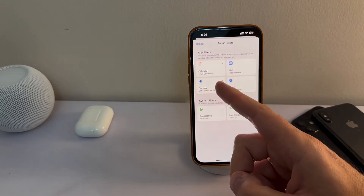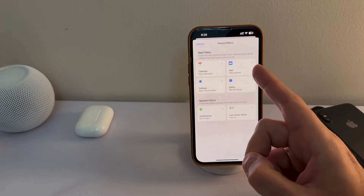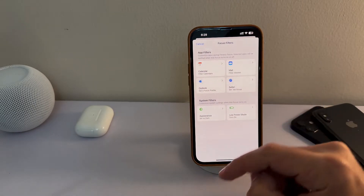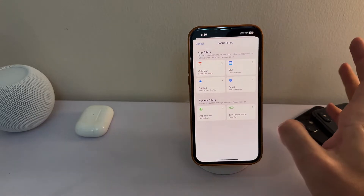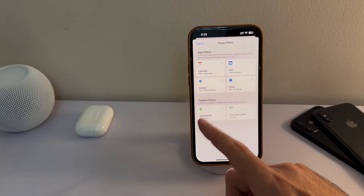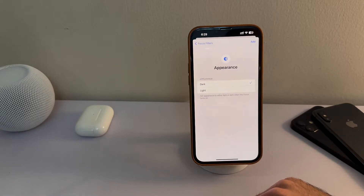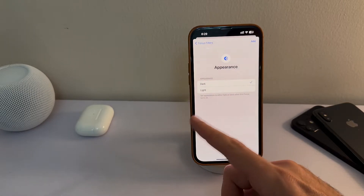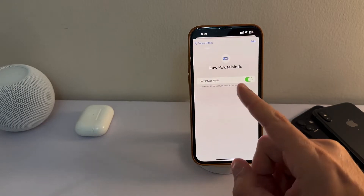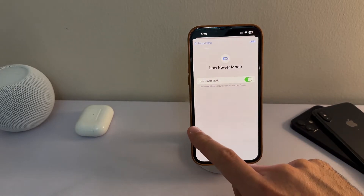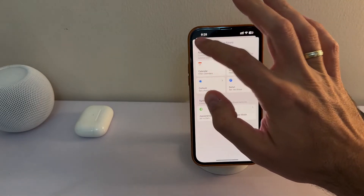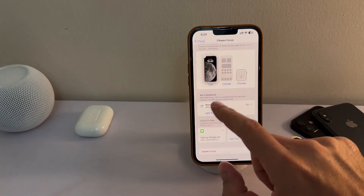Hopefully the supported apps will increase in the future. You can do the same for Calendar, Mail, Outlook — which currently has a focus profile — and Safari tabs. In the System Filters, you can set a certain appearance: my appearance is set to dark, and my battery is on low power mode during this focus to preserve battery while working out.